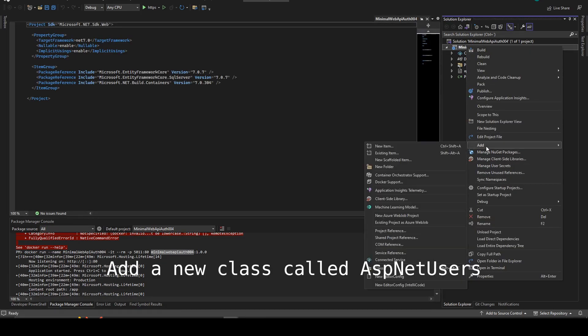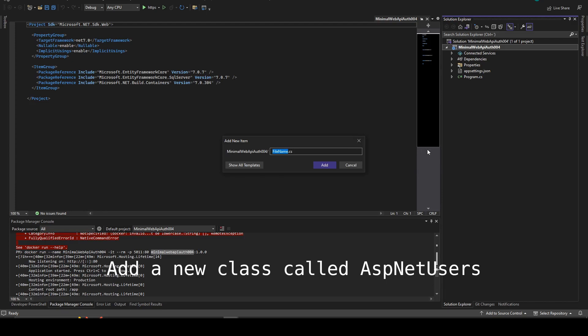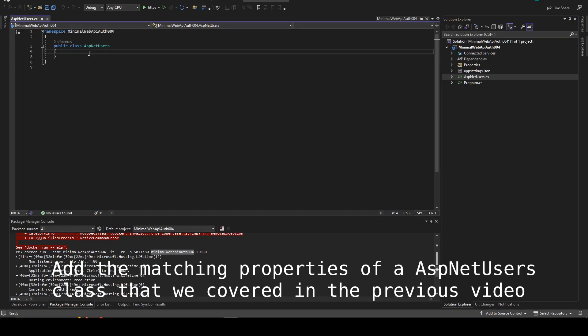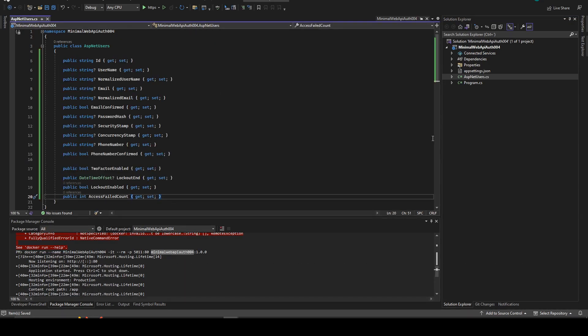So we need to add a new class called AspNet users. Now the matching properties of AspNet users. You can check the previous video if you are unsure what entity we are creating here.